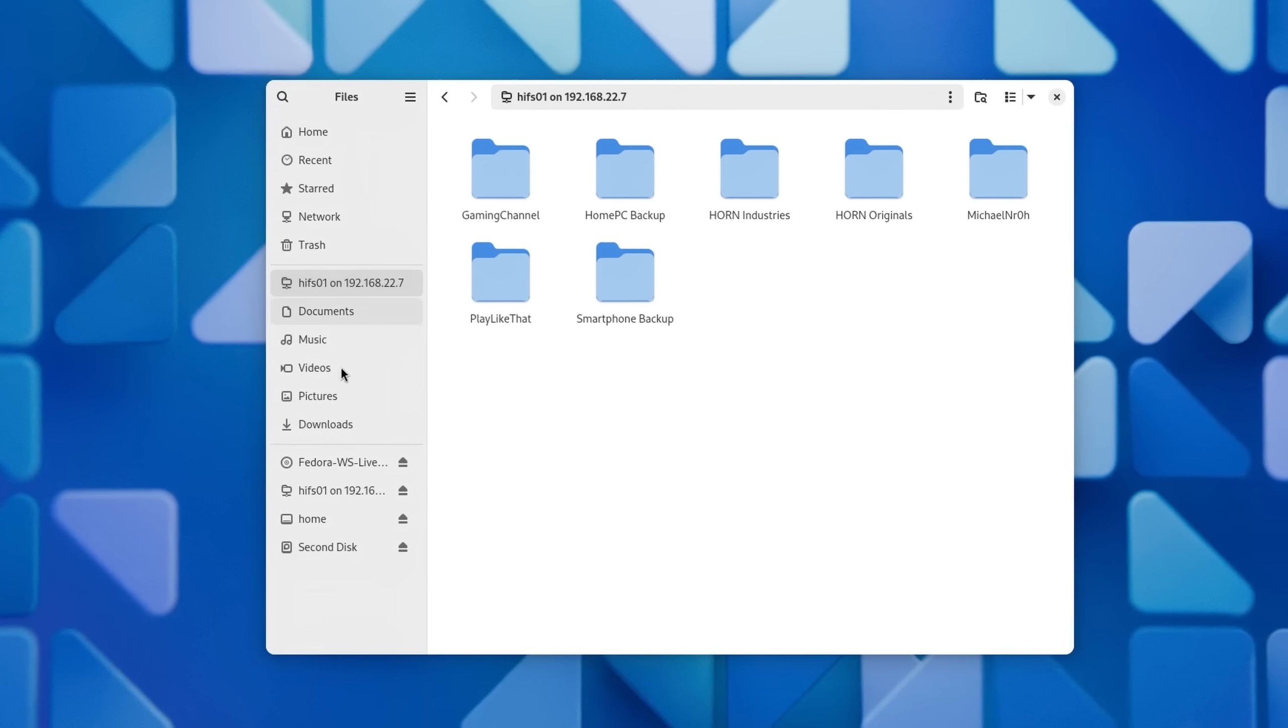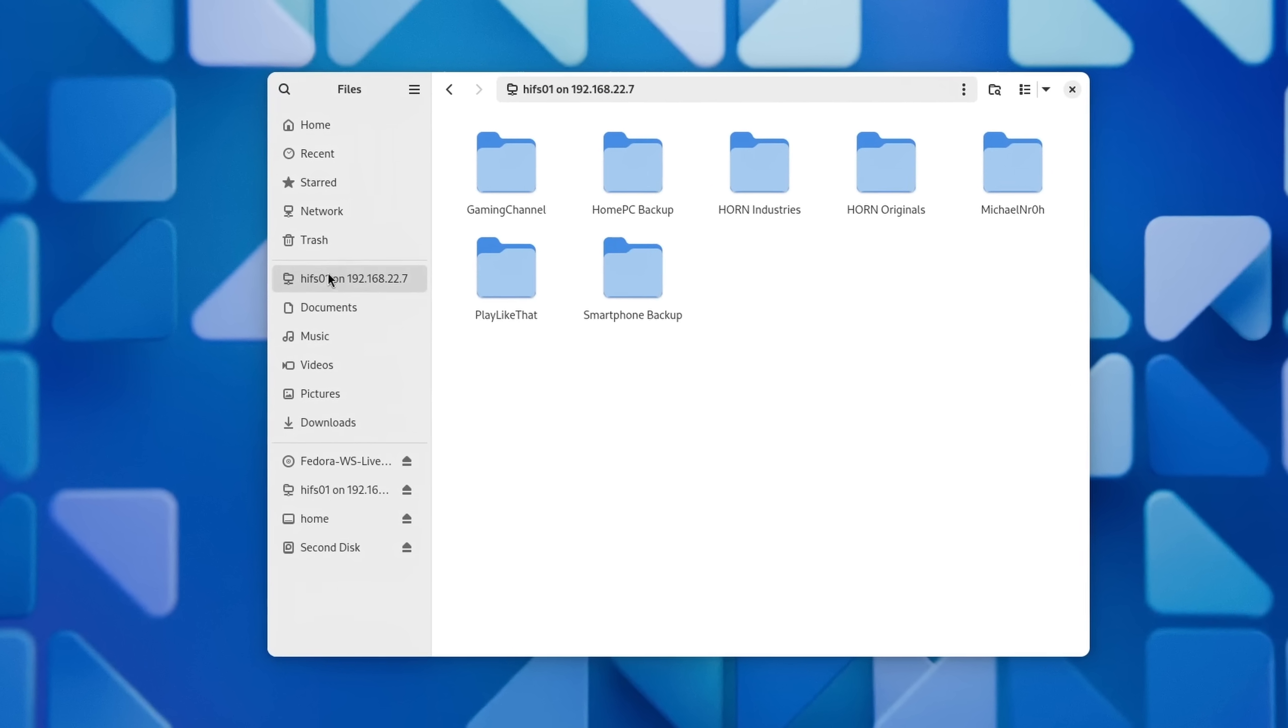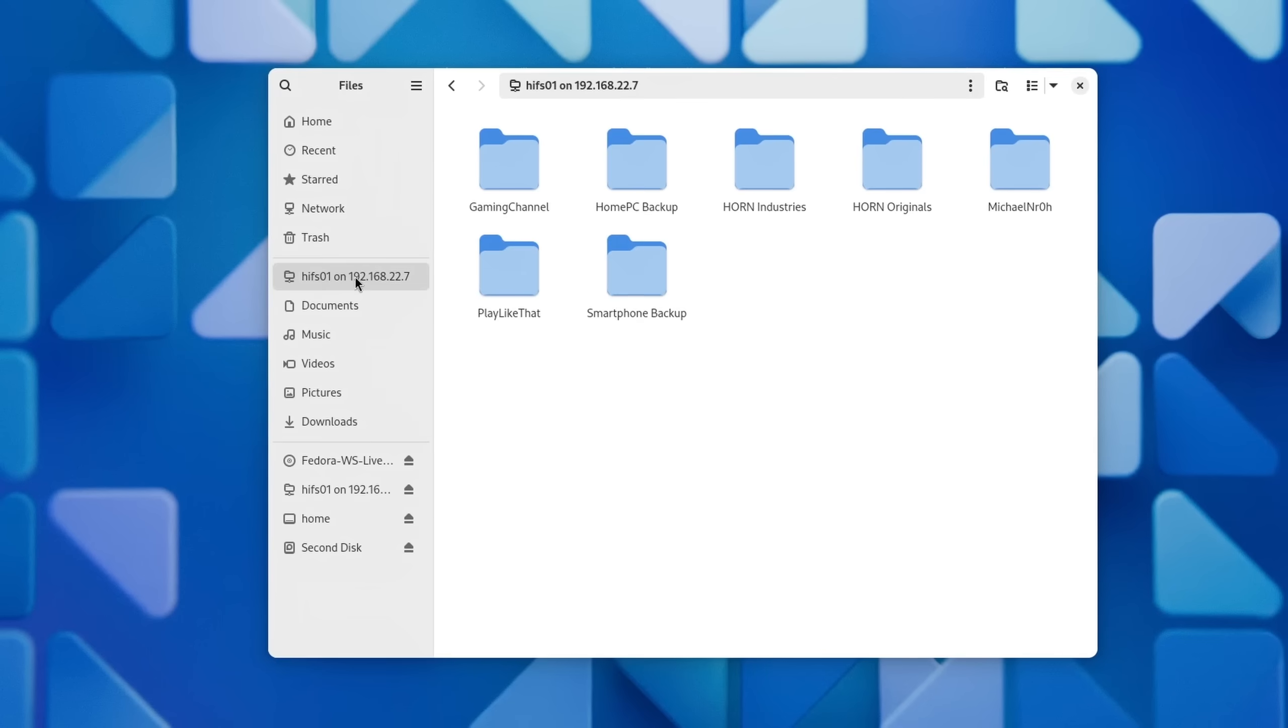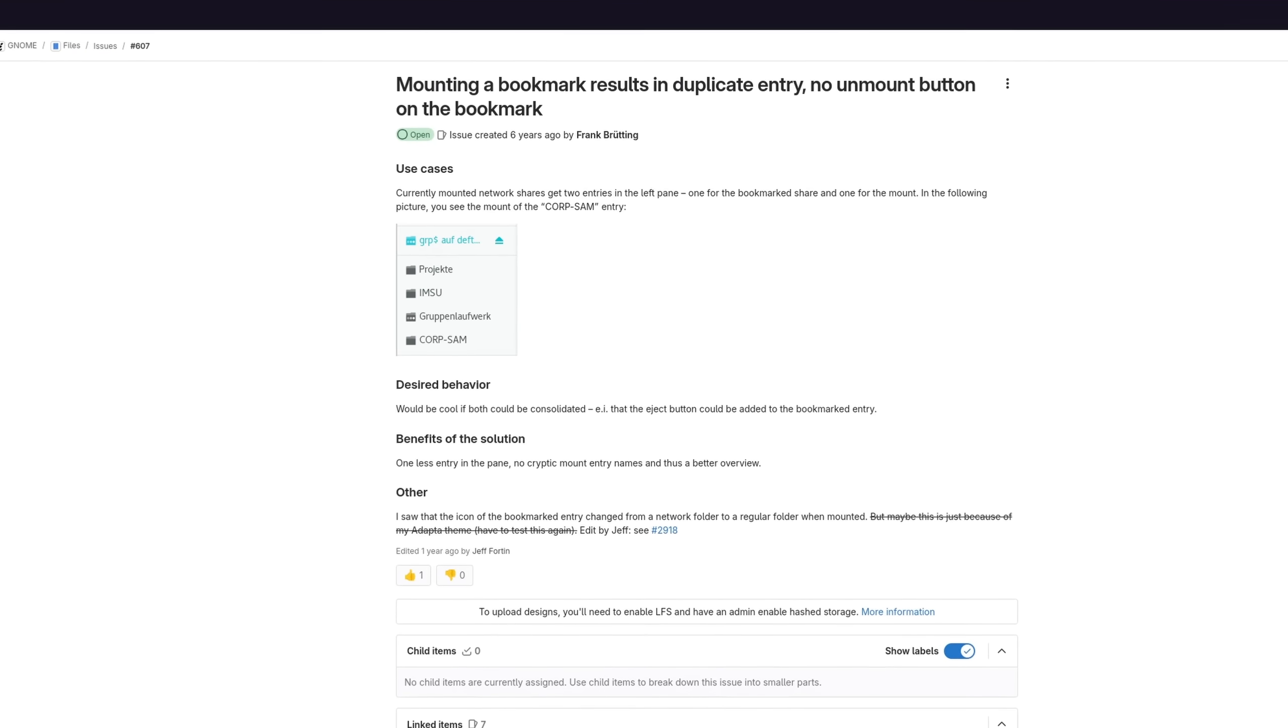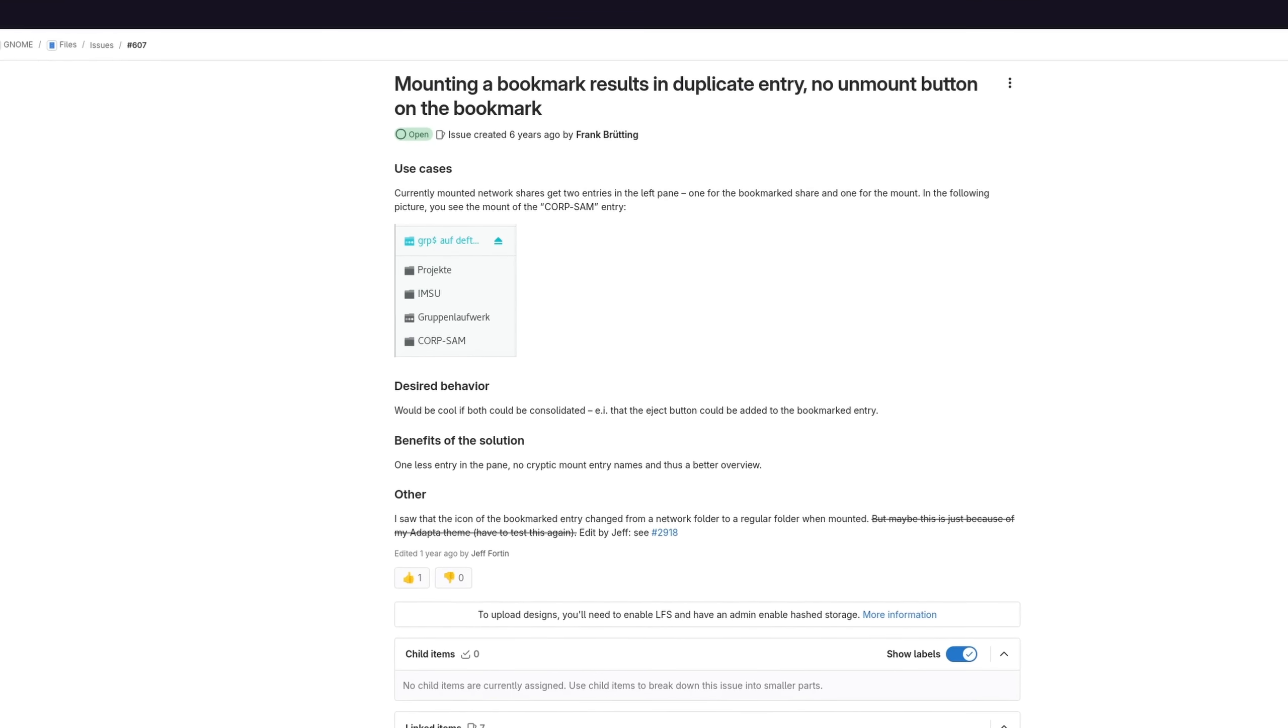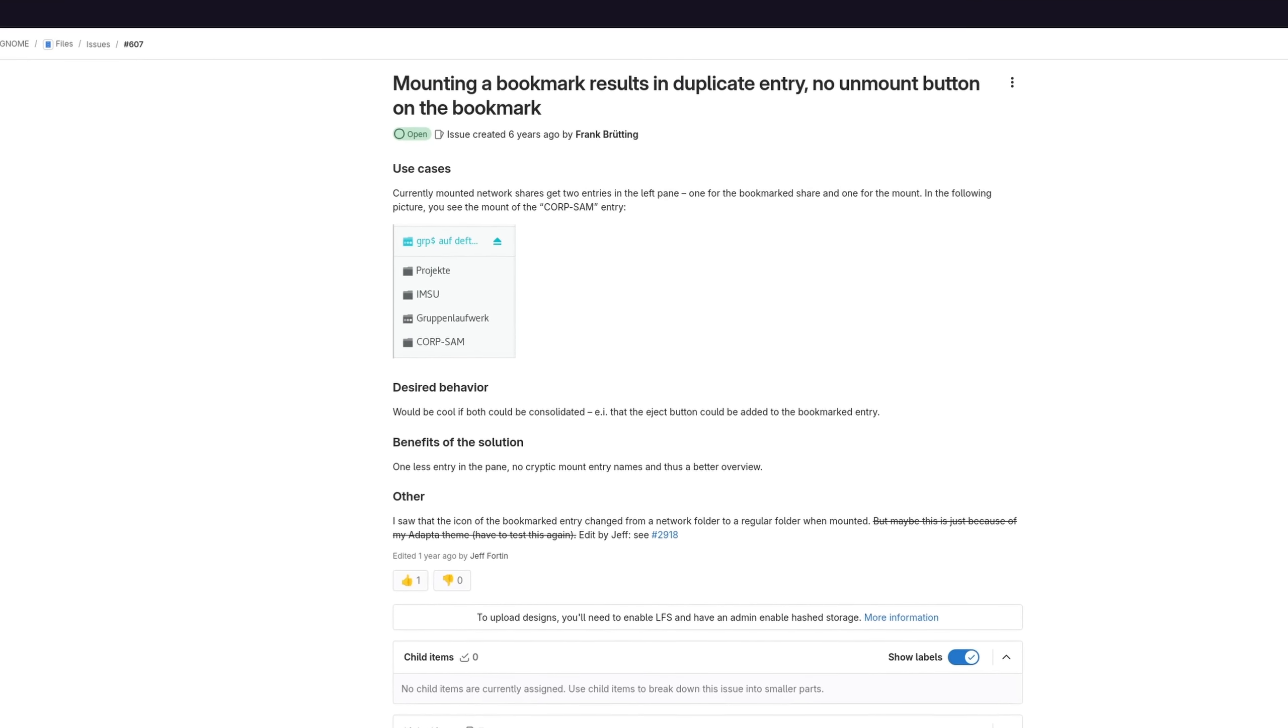One thing that still hasn't been fixed however is that network share bookmarks get a double entry in the sidebar when the share is mounted. There is an open issue or even merge request somewhere out there, but for me I feel like discs and shares should belong together since everything is just storage essentially.